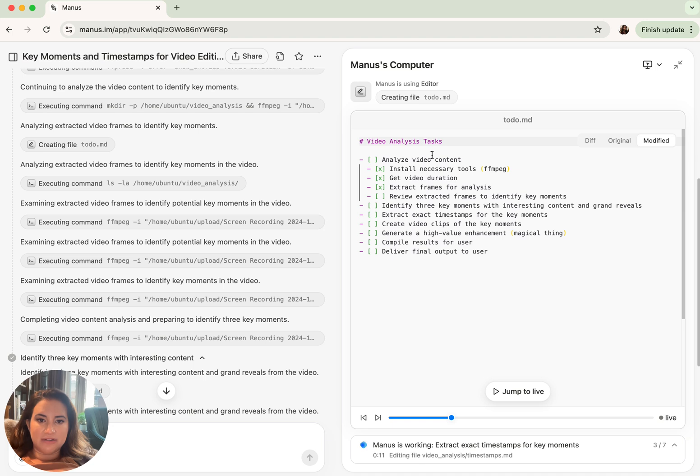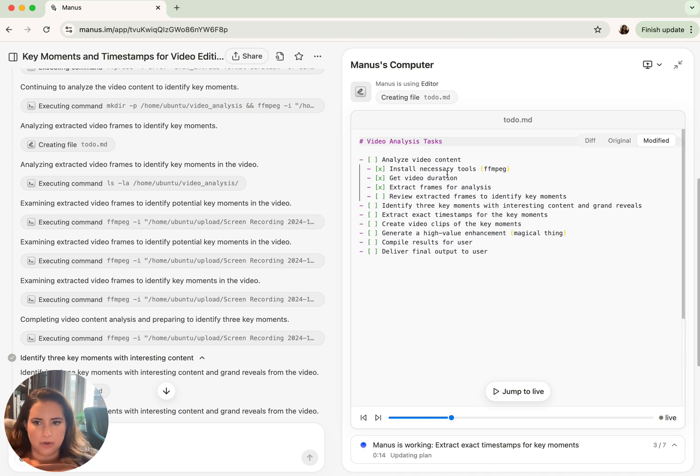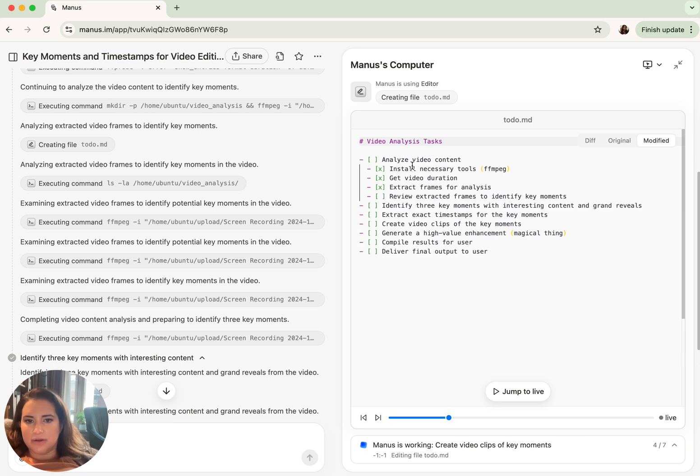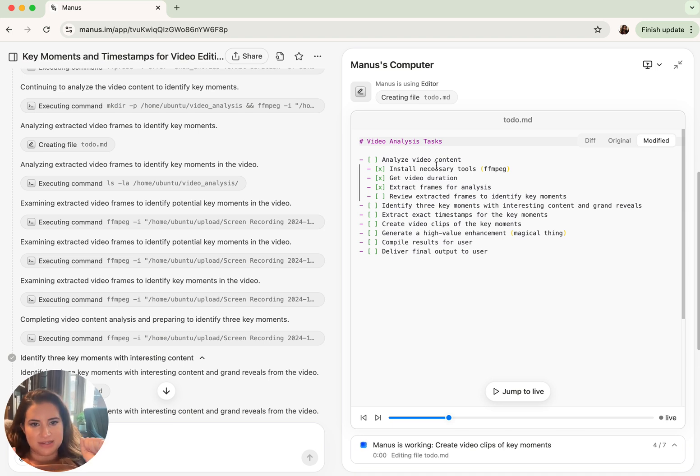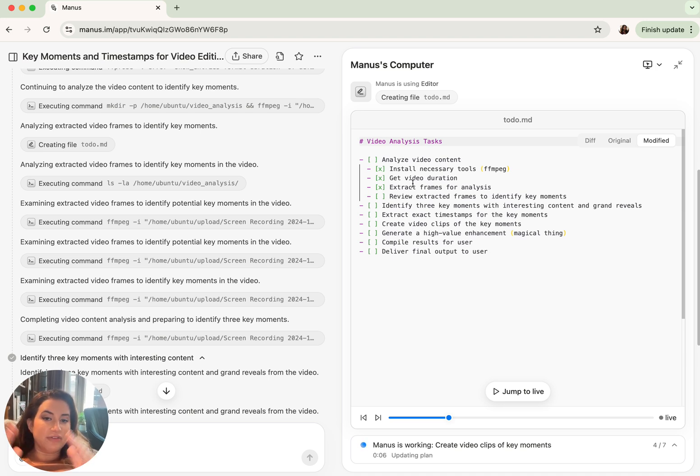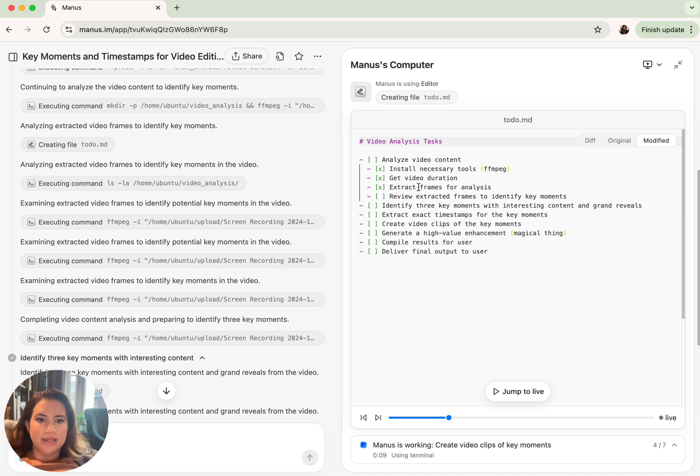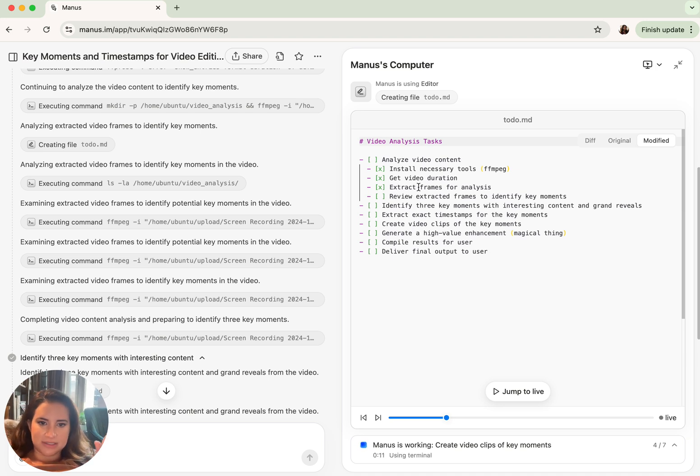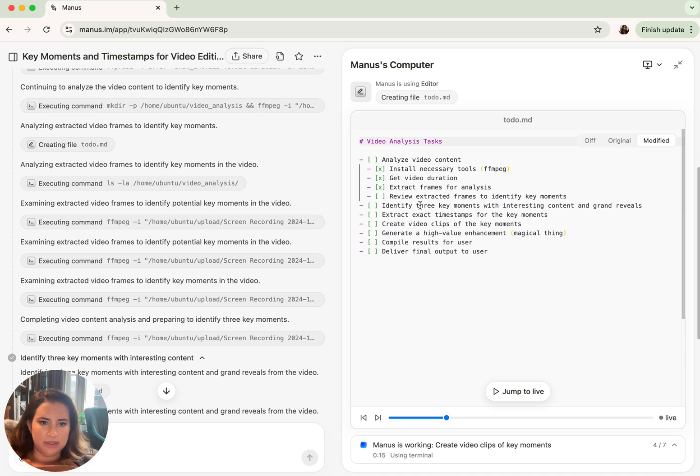In this markdown file, it's laying out these steps and then presumably going back to update it. Analyze video content. Great. In order to do that, it has to install the tools, which it has decided that it has done that task. It'll get the video duration, which again is about a minute, extract frames for analysis. It's done it. Now it is presumably in the process of reviewing those frames.